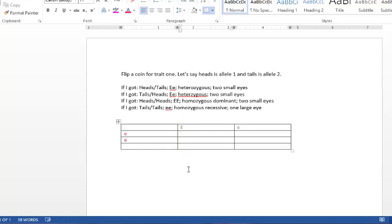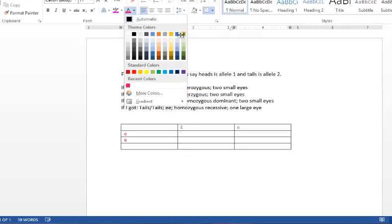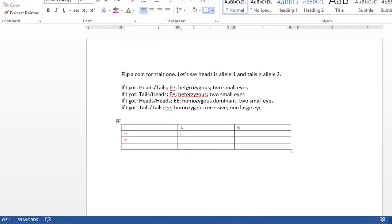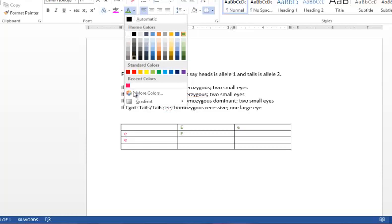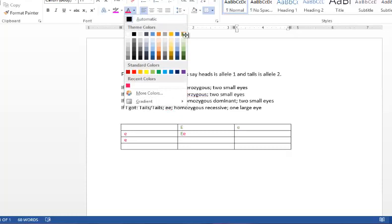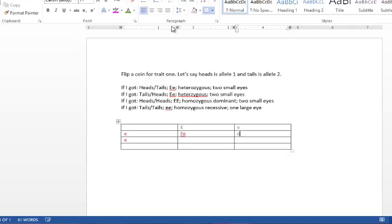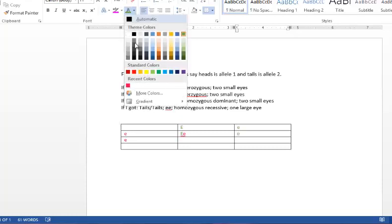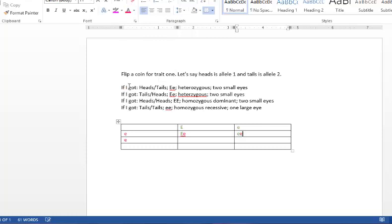So the first baby is going to have a big E from the dad and then a little e from the mom. And then the second baby is going to be homozygous recessive, so it will have a little e from the dad and a little e from the mom.